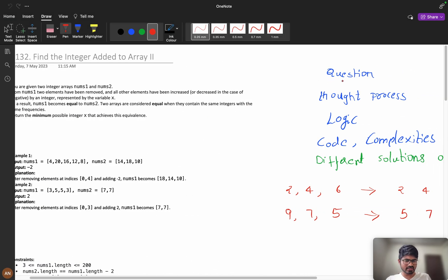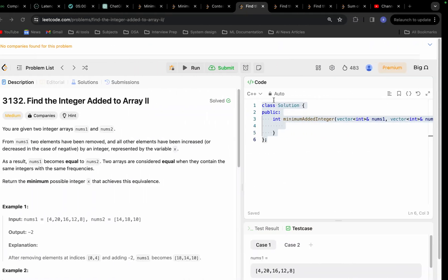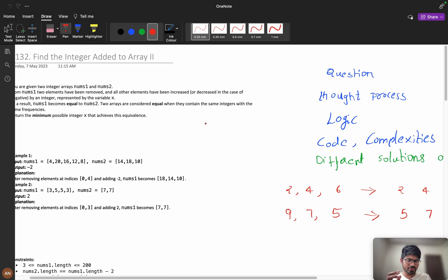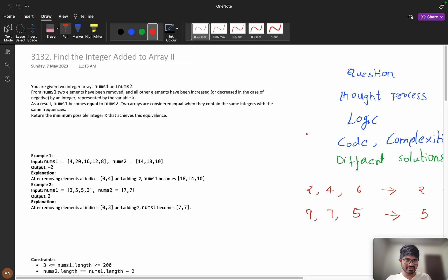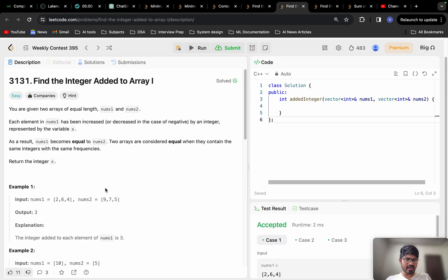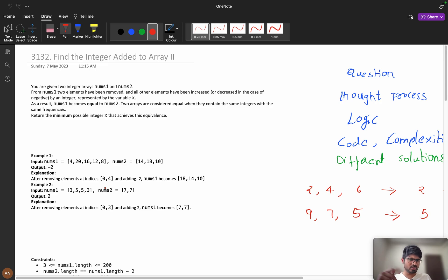Our flow will be: first understand the question, then see the thought process, then logic, code, and complexities. We will also look at different solutions in the LeetCode solutions tab. Please watch the video till the end for better understanding. Before going into this problem, I recommend trying the prerequisite problem 'Find the Integer Added to Array 1' — I'll give that in the description.